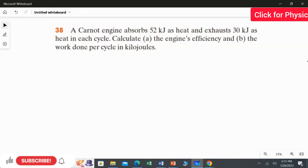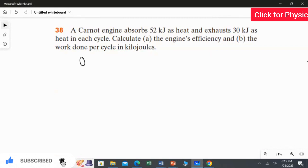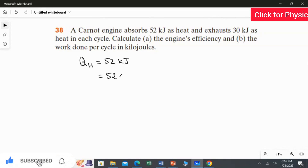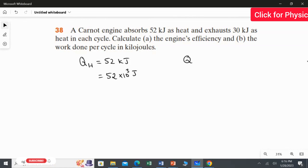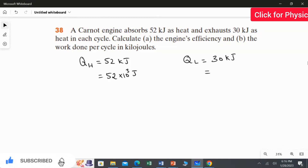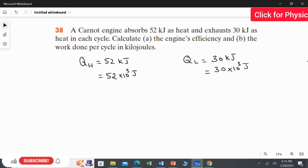We have information about the energy for the hot reservoir and the cold reservoir. The energy in the hot reservoir QH is equal to 52 kilojoules, or 52 multiplied by 10 to the power 3 joules. The energy in the cold reservoir QL is equal to 30 kilojoules, or 30 multiplied by 10 to the power 3 joules.